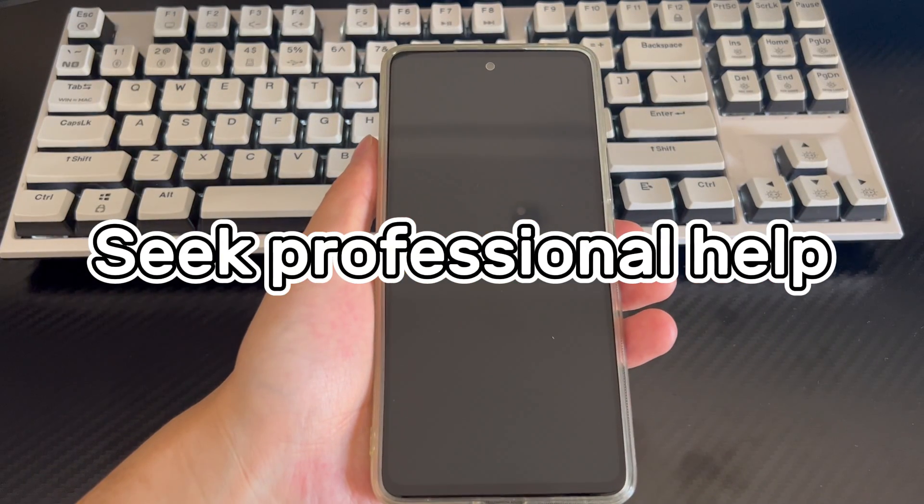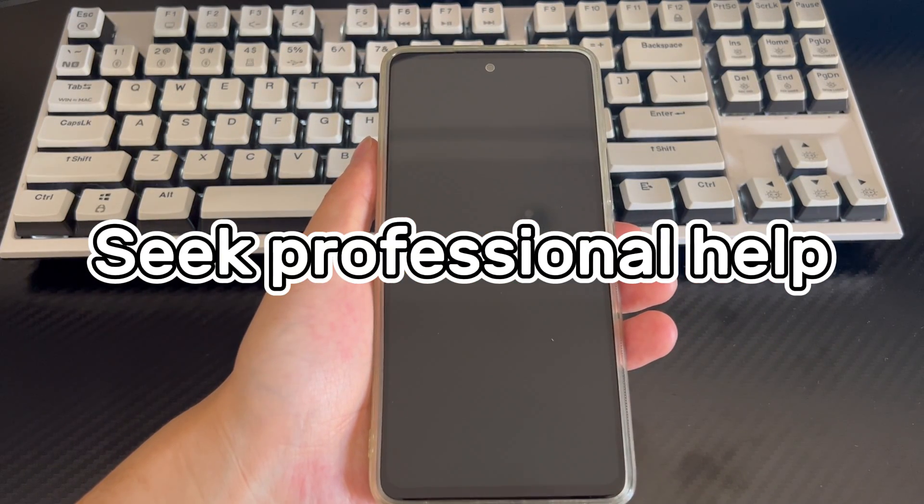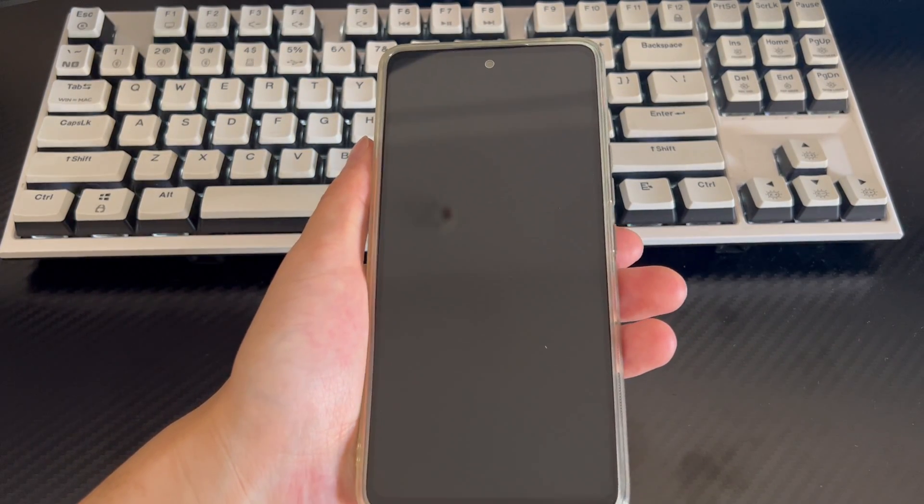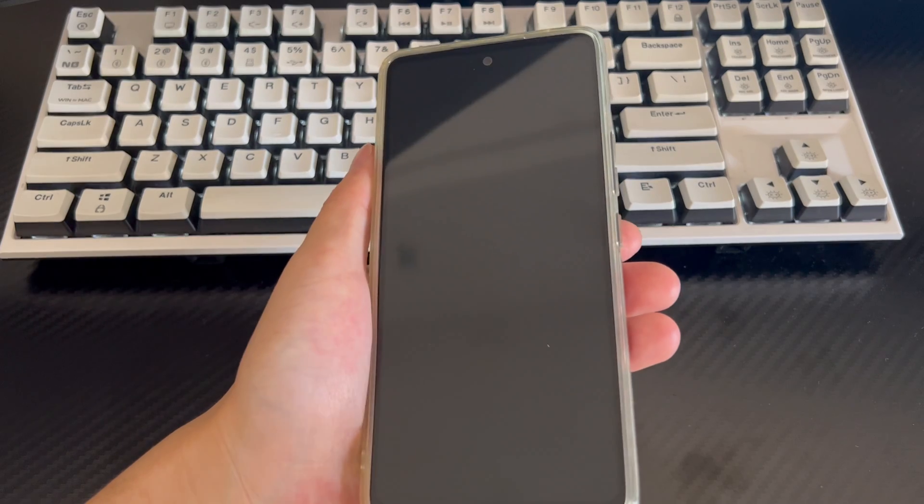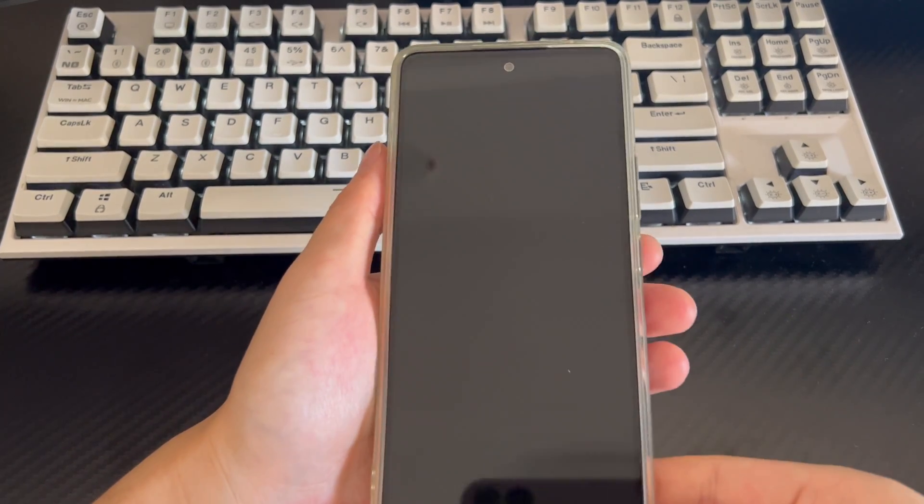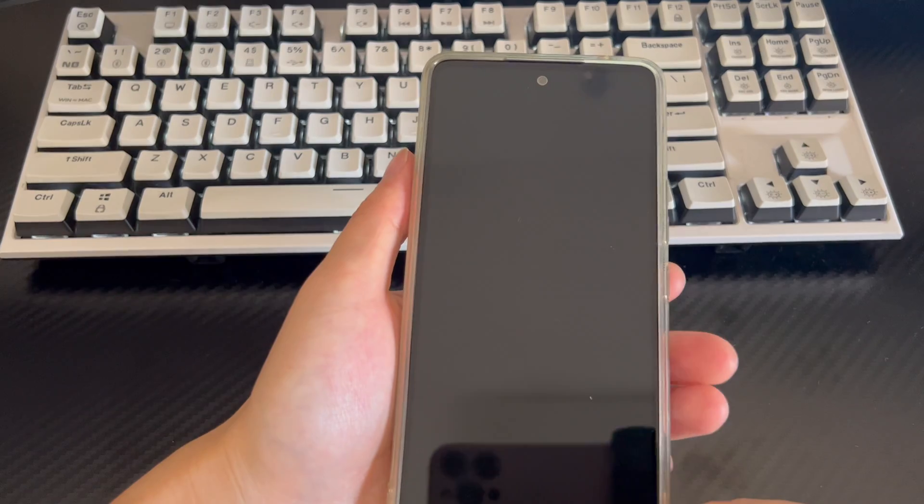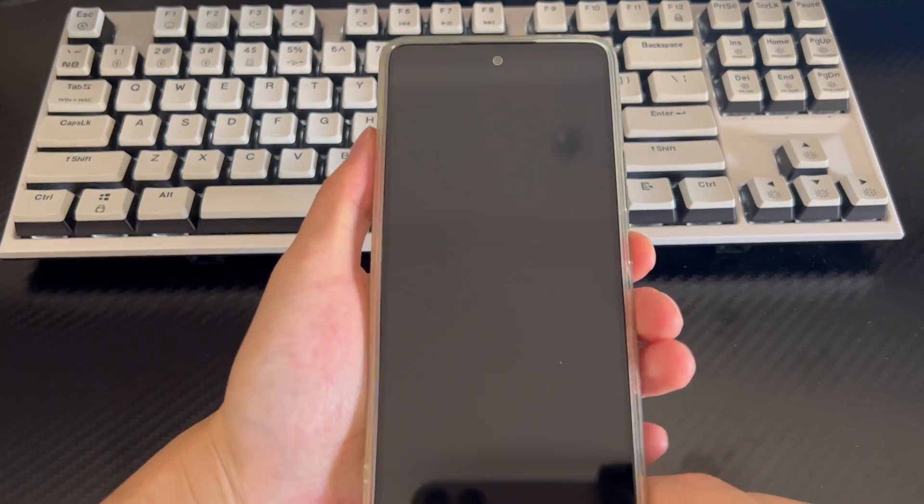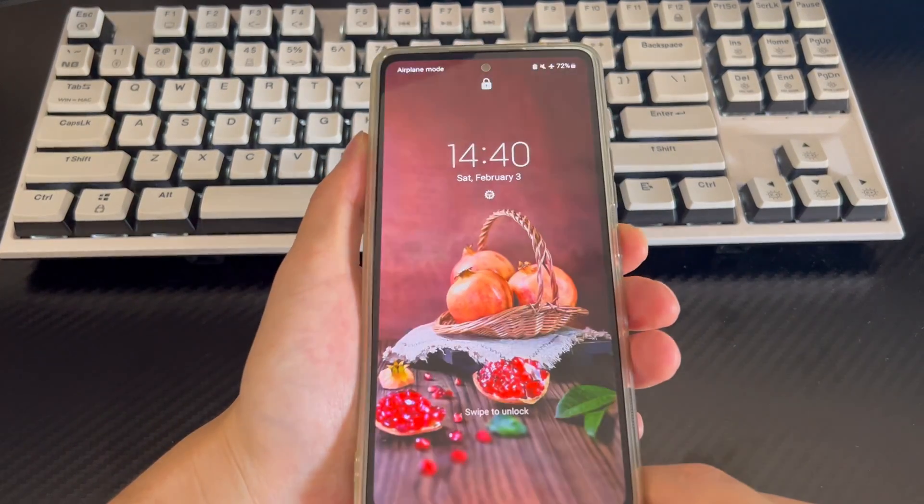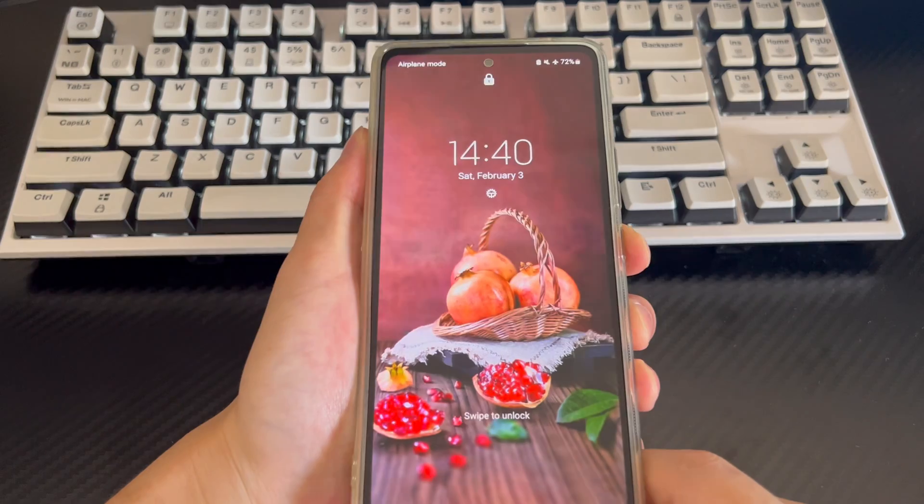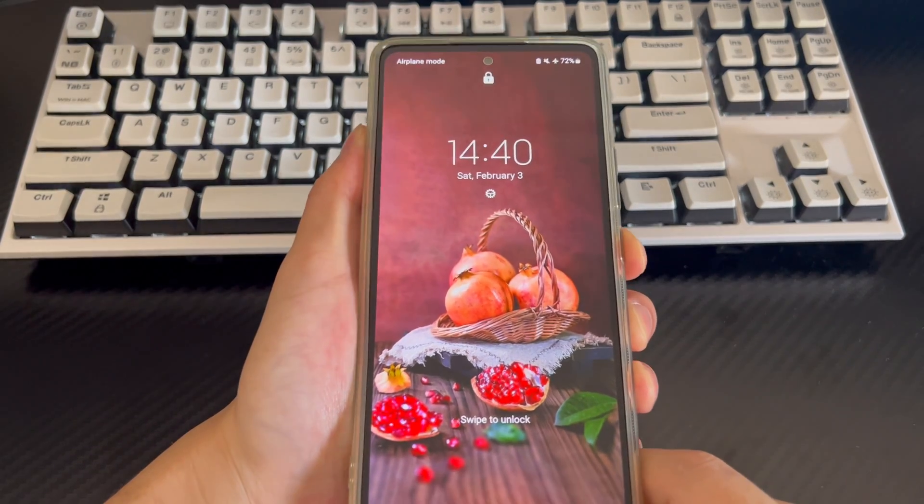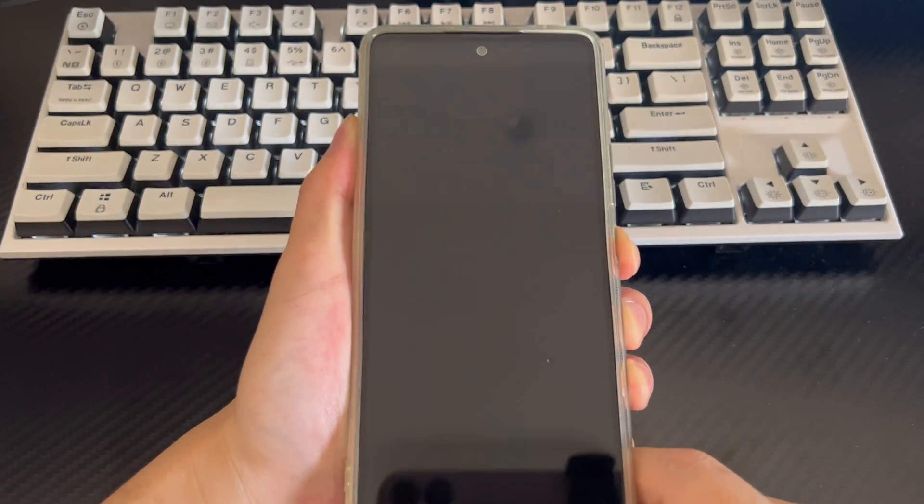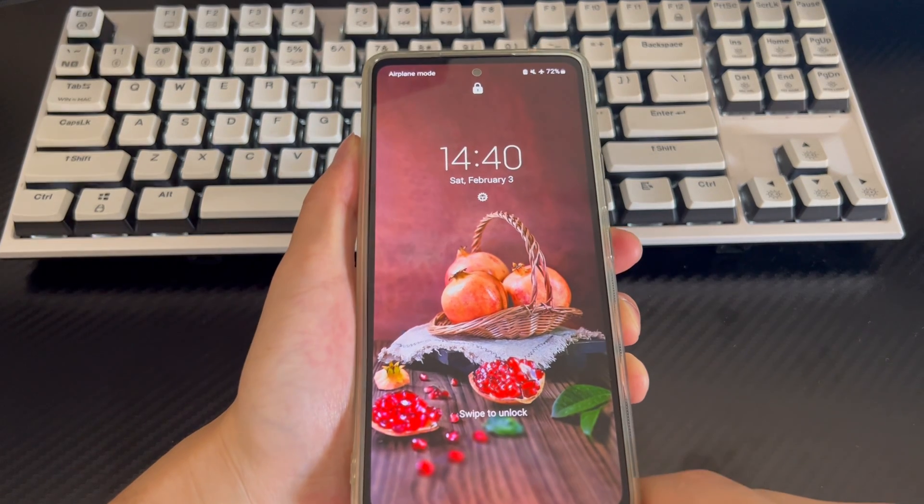Method 5 is to seek professional help. If none of the above methods can solve the problem of Android phone won't wake with Power Button, there may be a problem with your device's Power Button or other hardware. You need to go to a professional mobile phone repair service center to repair your mobile phone. We recommend that you take your phone to an official after-sales service center.